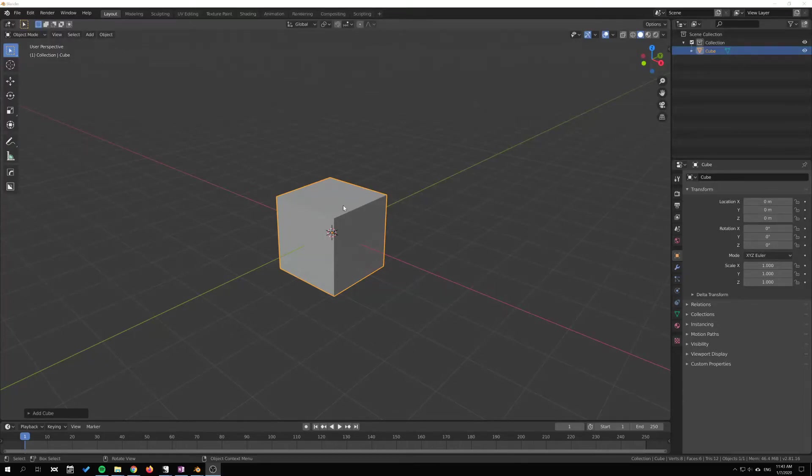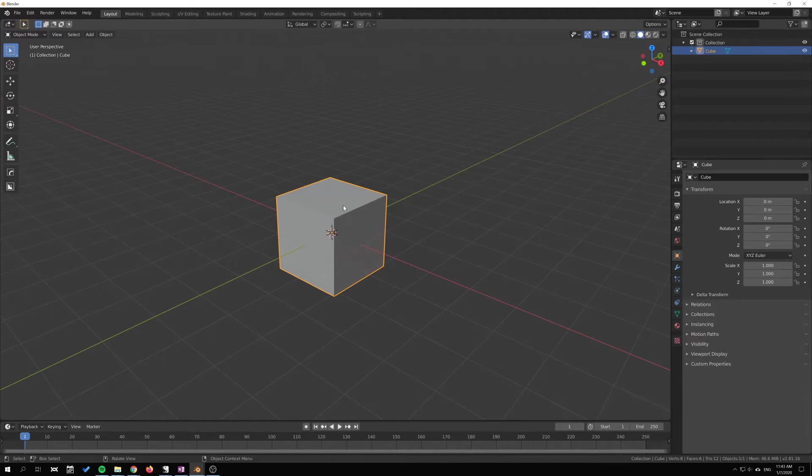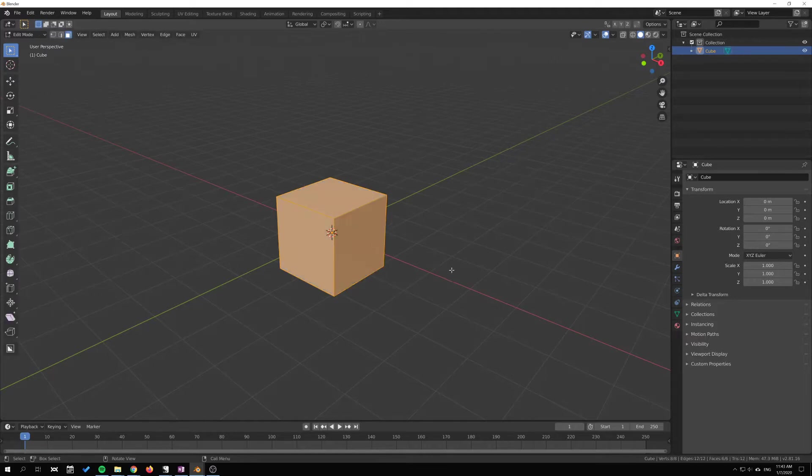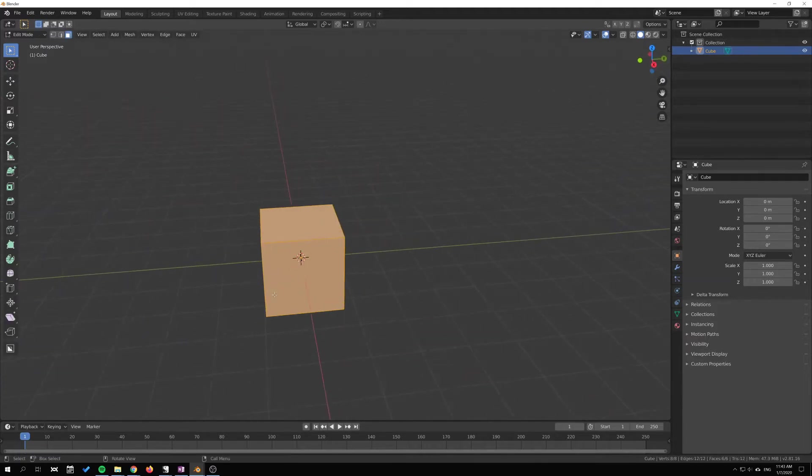Hi, my name is Eric and in this video I'm gonna show you how the extrude tool works in Blender. The extrude tool is an edit mode tool, so I'm gonna press Tab to go into edit mode.